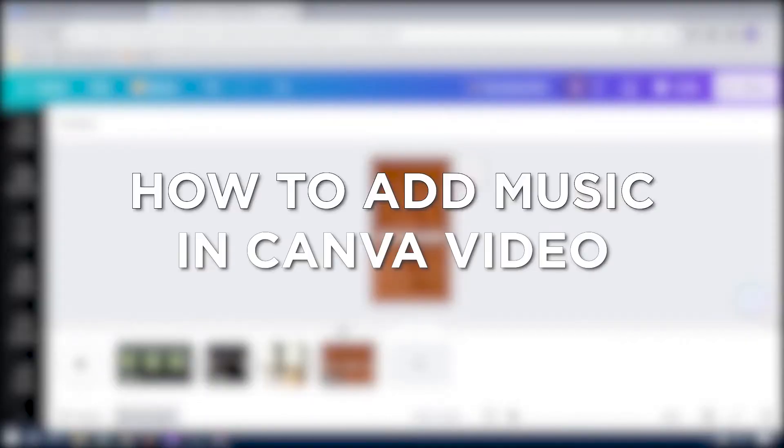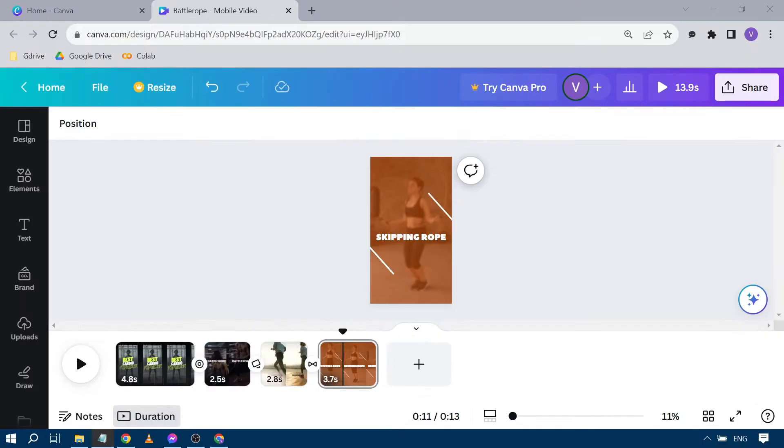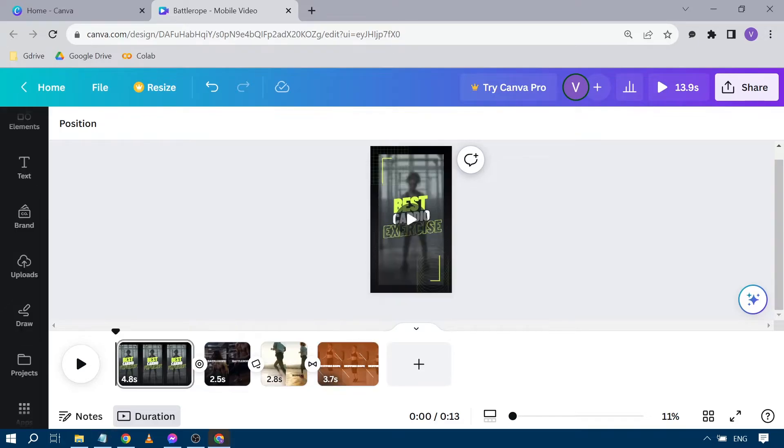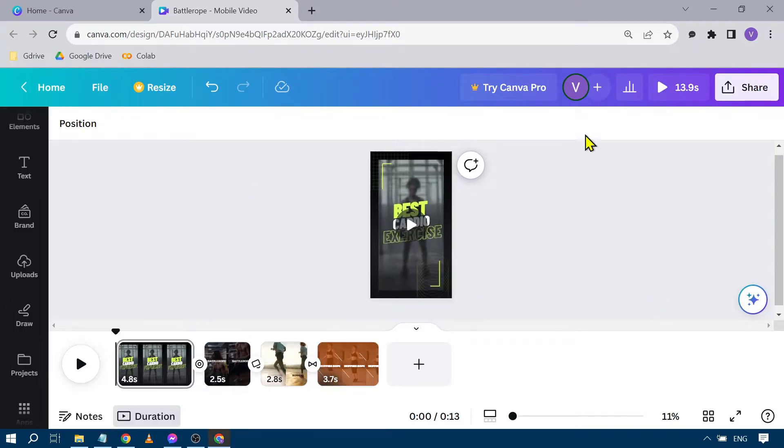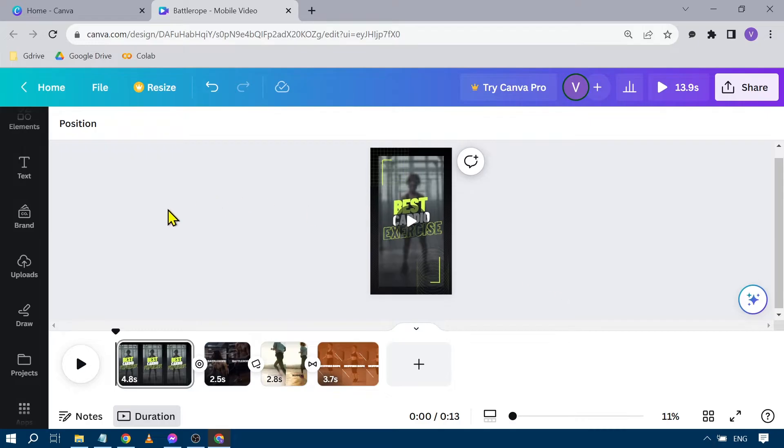How to add music in Canva video. Adding music using Canva adds a groovy vibe to your content. It's very easy. Here's how to do it. We're going to go here in our Canva and open